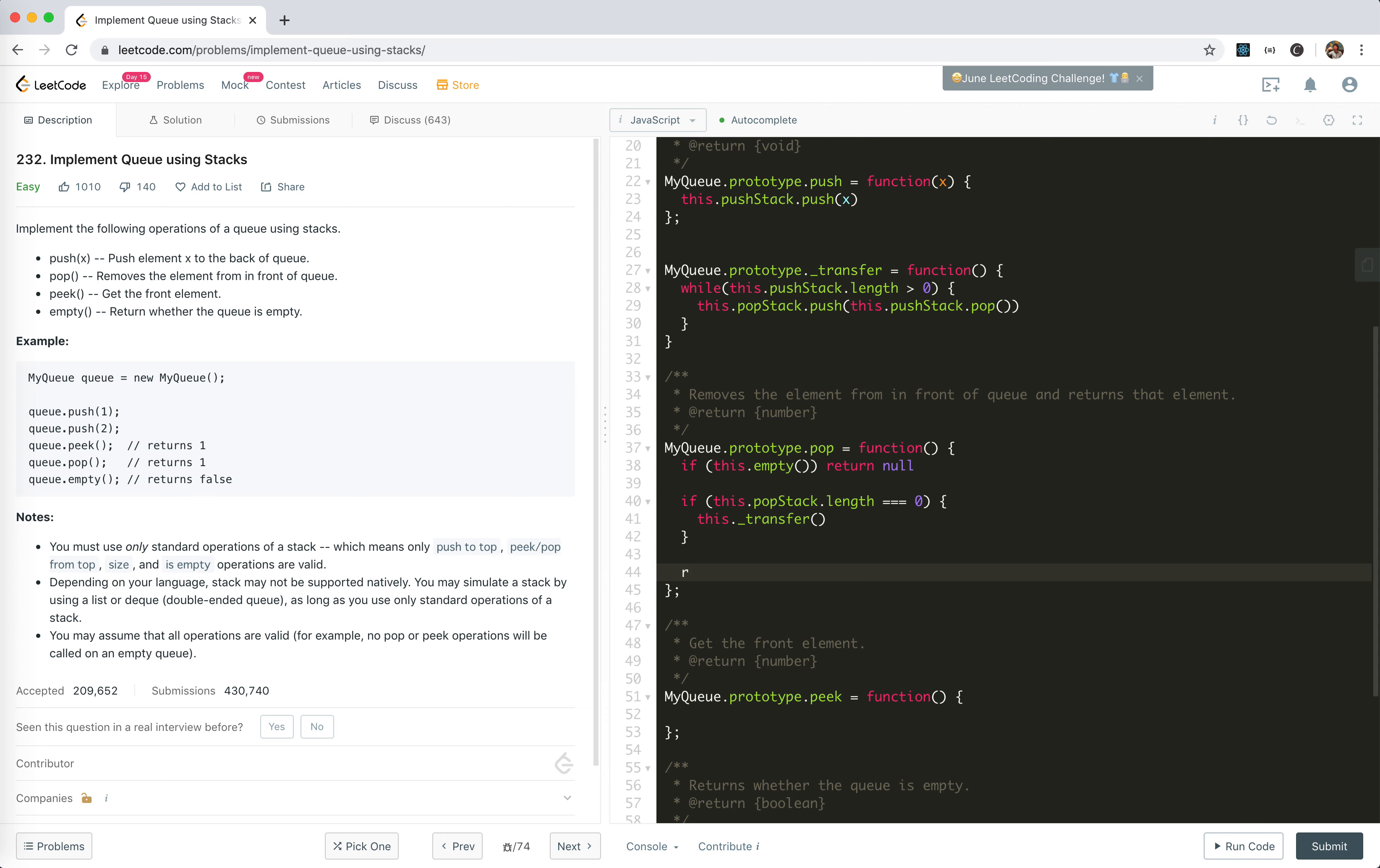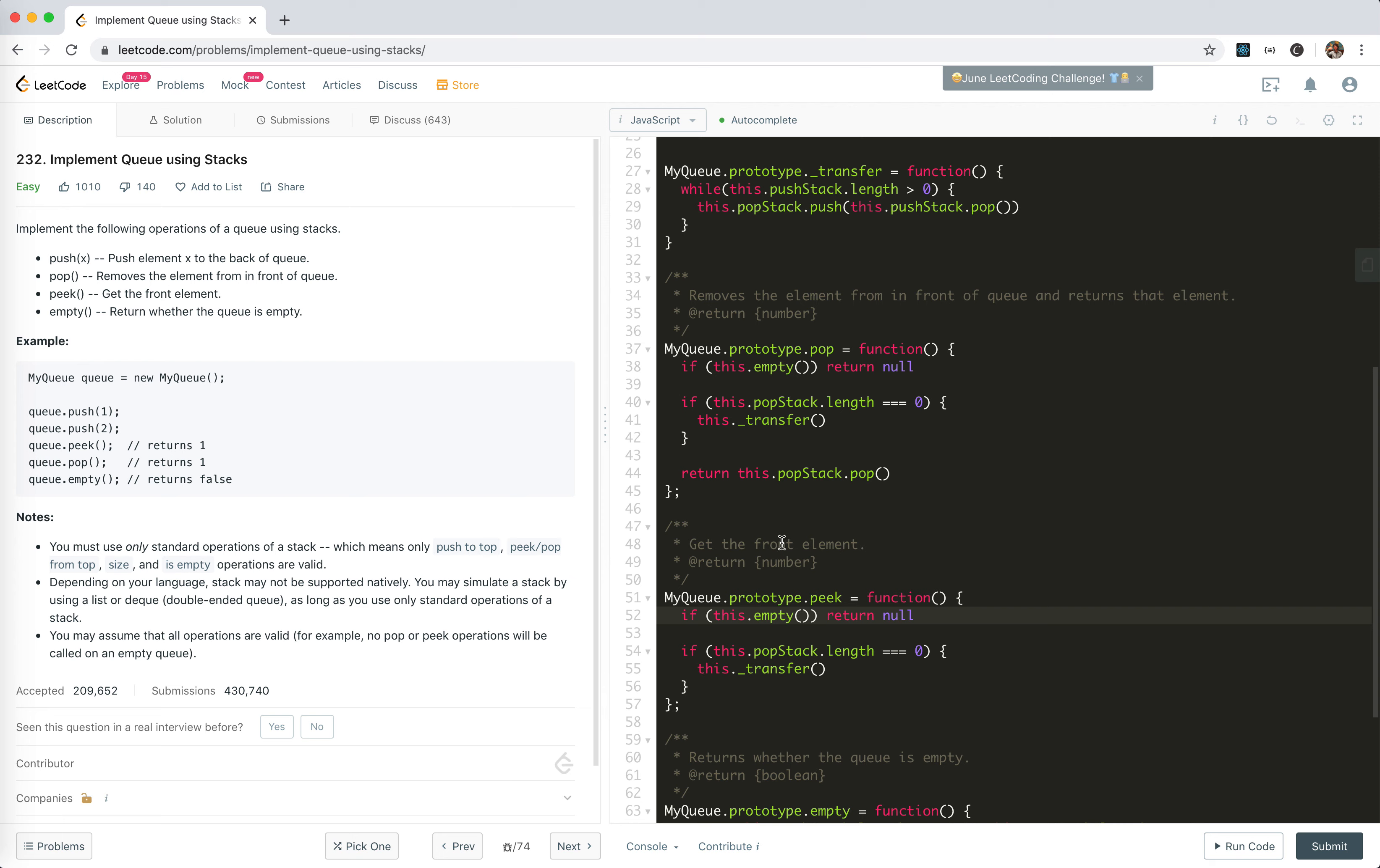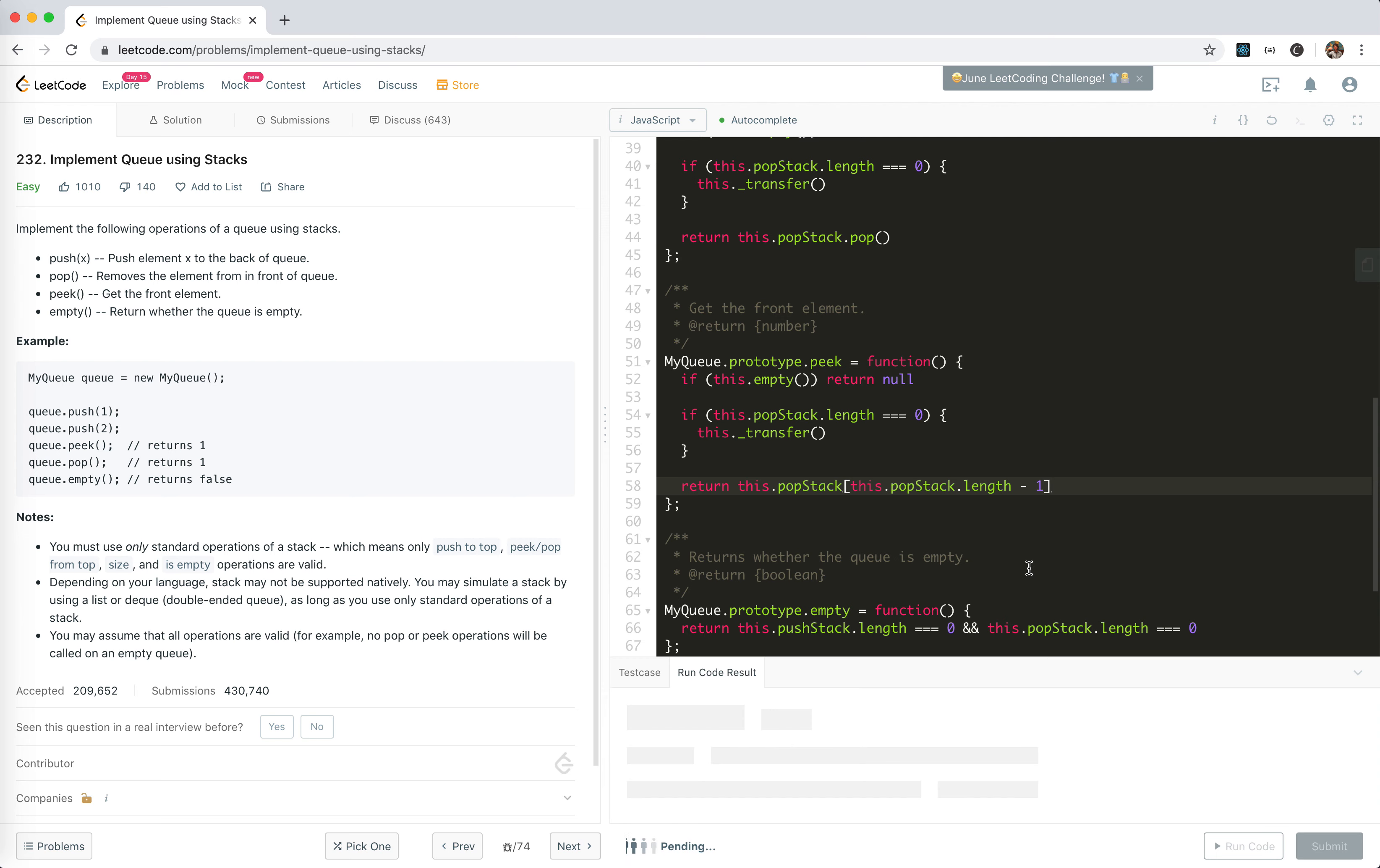For peek it's the same—we check if it's empty or not. If the popStack is empty we transfer, and then we return the last element: this.popStack at this.popStack.length minus one. That's it, I think we're done.